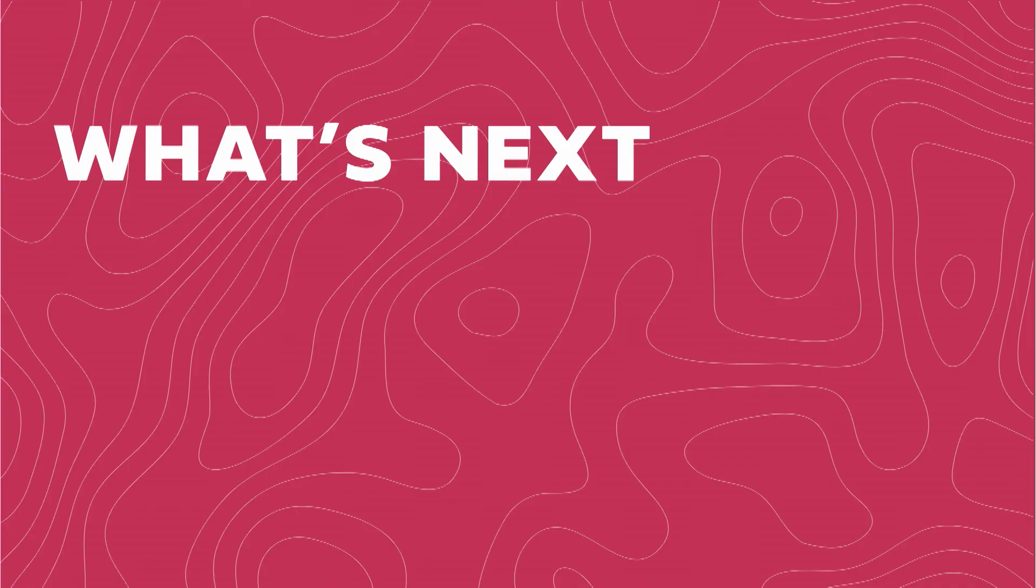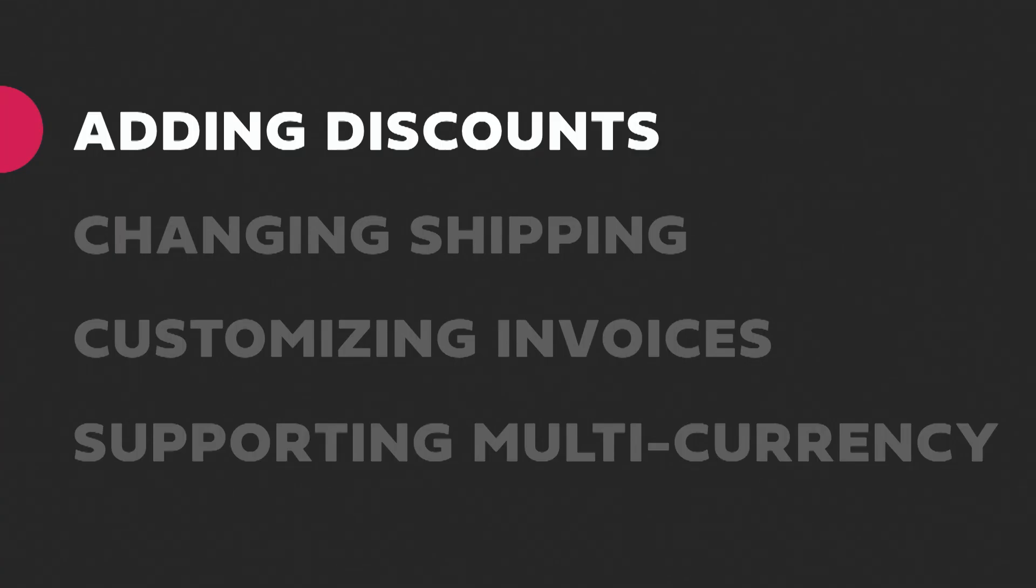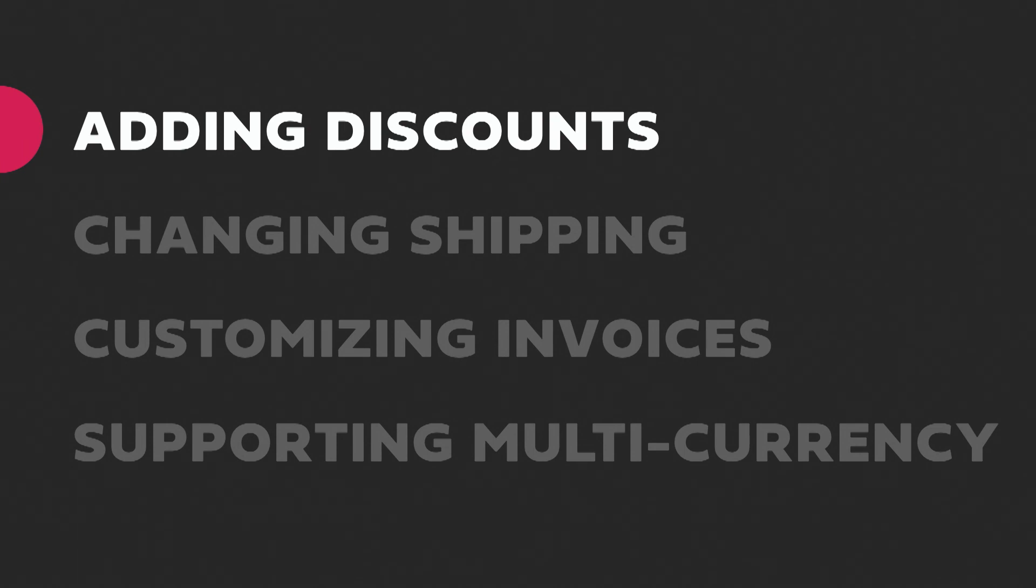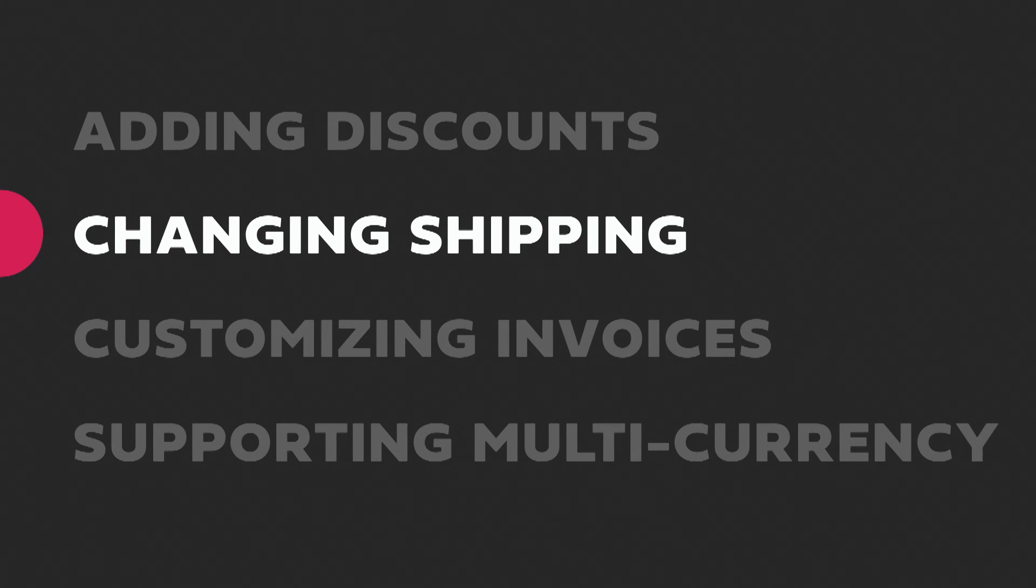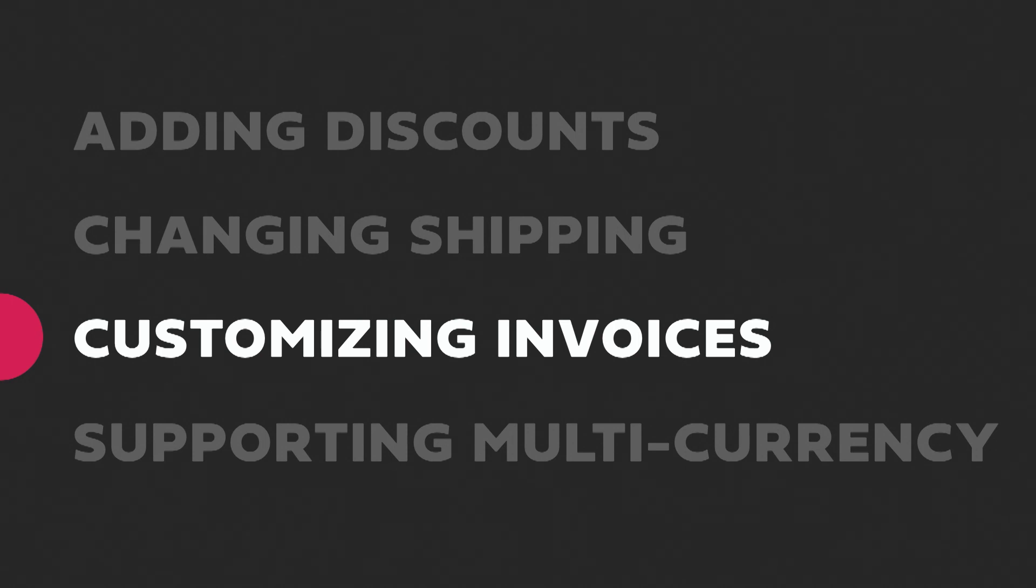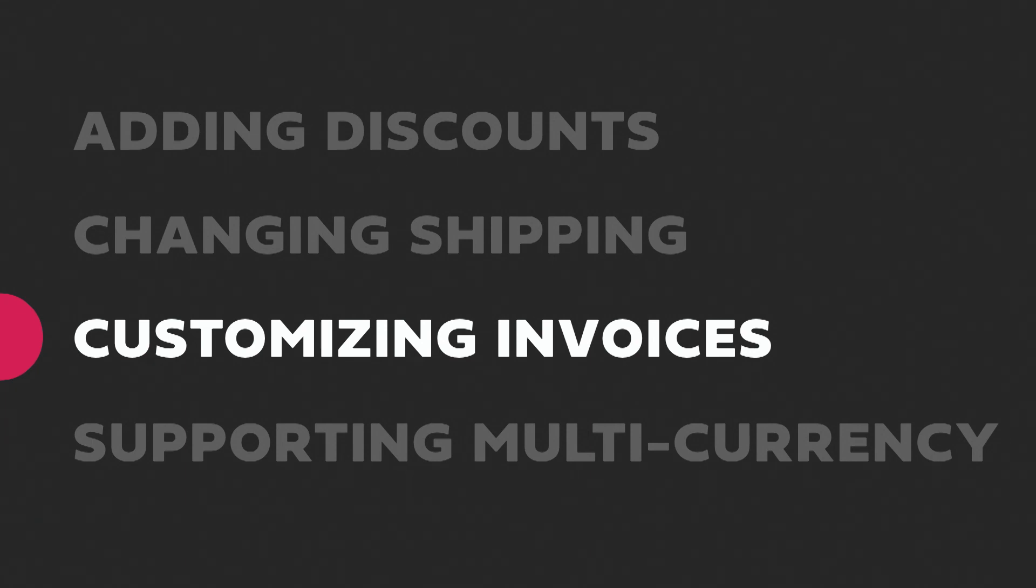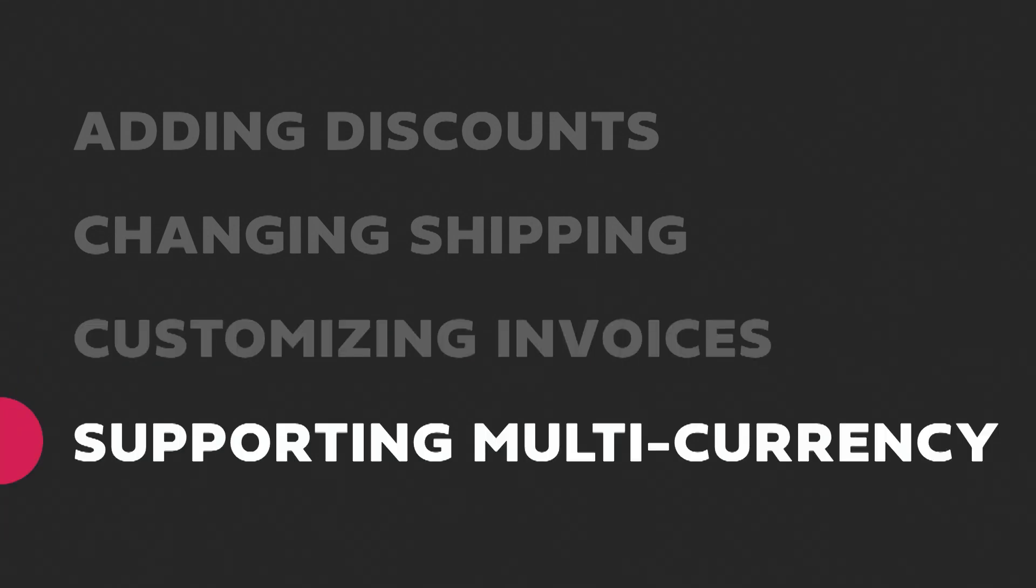Now I want to go over a little bit about what you can expect from us later this year after this initial release. We already know that merchants want to be able to offer discounts on orders even after they've been placed. And this is going to be one of our top priorities after this first release. We also know that after making edits to an order, merchants want a way to easily recalculate their shipping costs in order to more accurately reflect their order. We've heard from beta merchants who want custom email templates for invoicing and also the ability to send those invoices outside of the editing flow. And multi-currency support is already in progress as we speak.